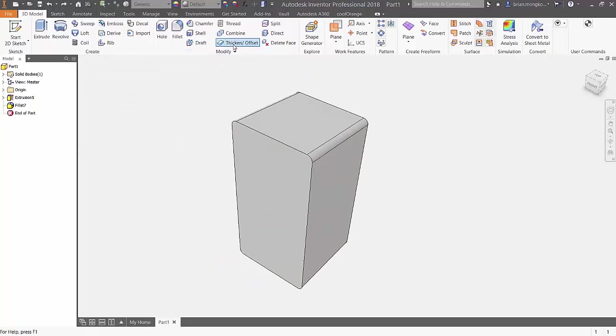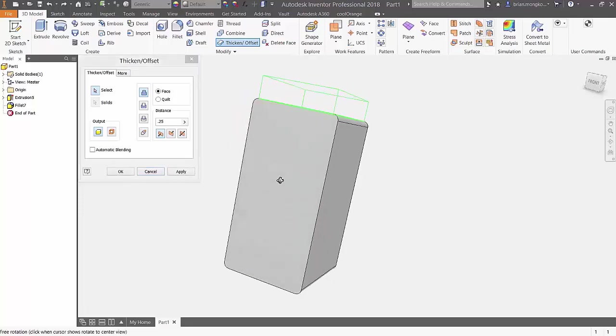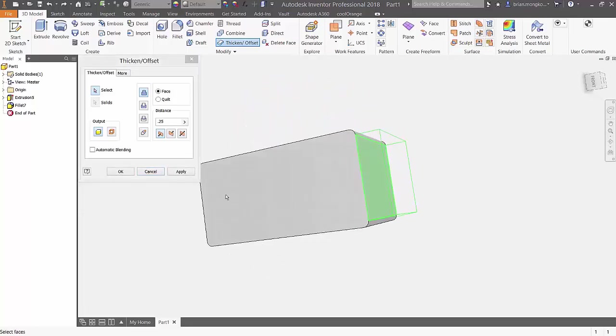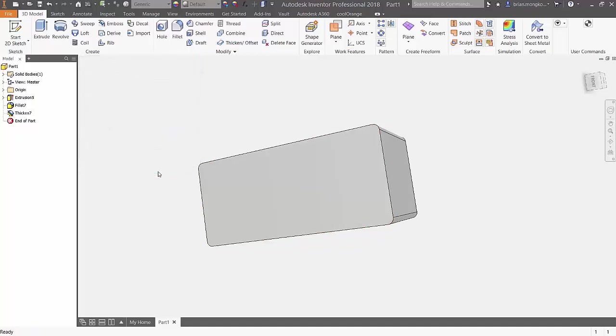Let's take a look at one more feature, automatic blending. By selecting this face and turning automatic blending on, the thicken feature won't look like the green preview. Rather, it creates the thicken by pulling the fillet features forward as well.